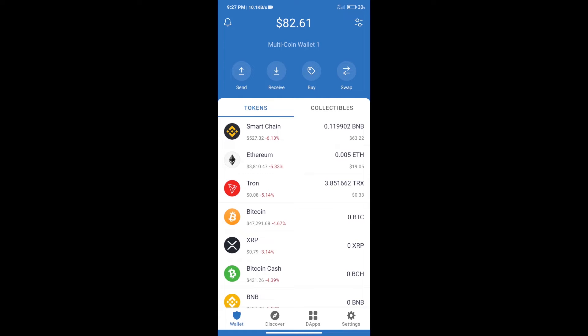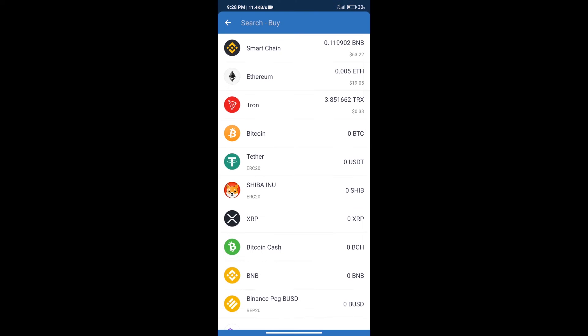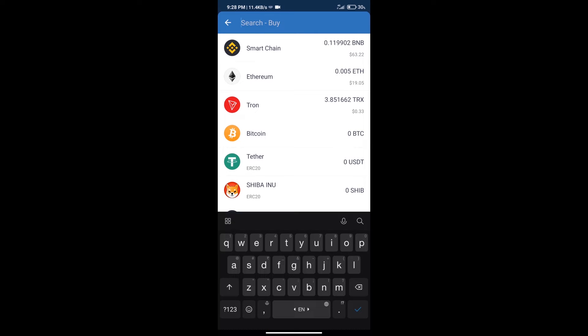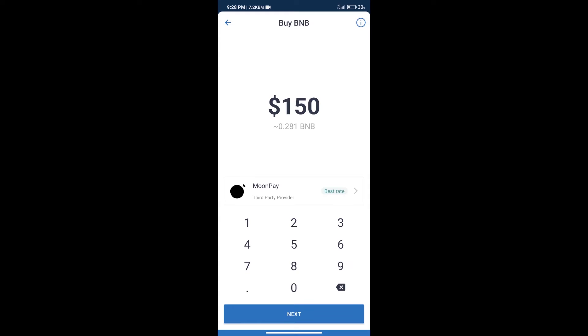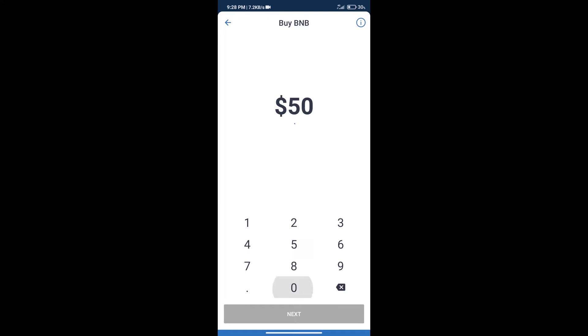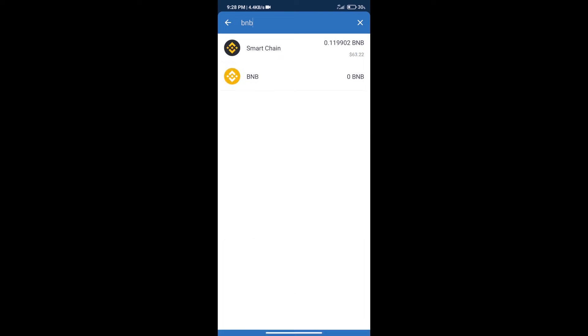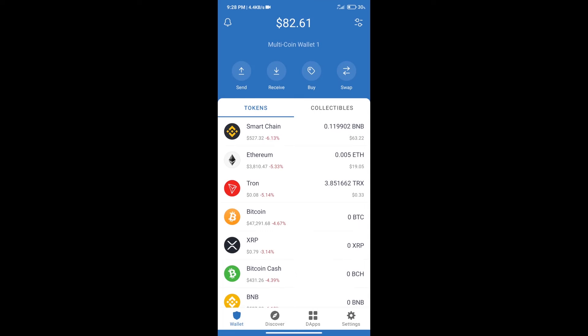After that, we will click on the buy button and here we will search BNB. Click on Smart Chain. Here we can purchase minimum $50 BNB using MoonPay. After purchasing BNB Smart Chain...